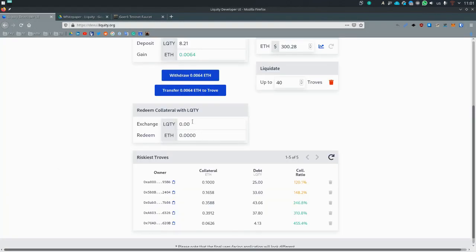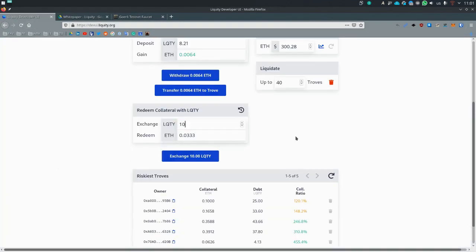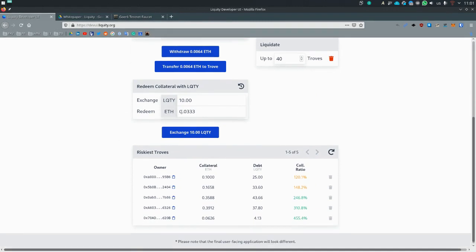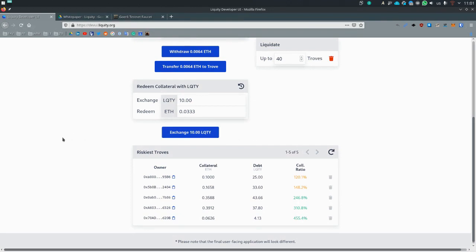So in practice, if someone wants 10 ETH, sorry, wants to exchange 10 ETH, it would take 0.03 from this trove. But it would also remove 10 liquidity. So the collateral ratio would actually go up and hence the collateral ratio of the whole system would improve.